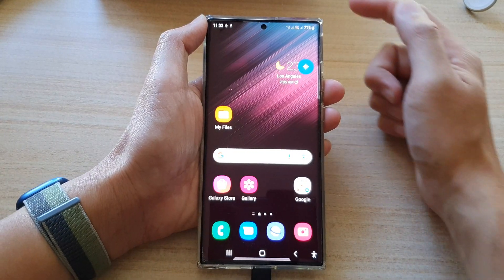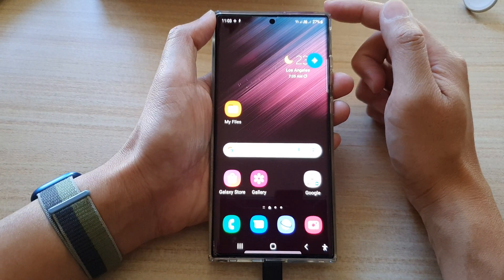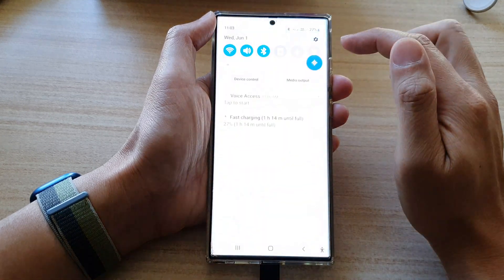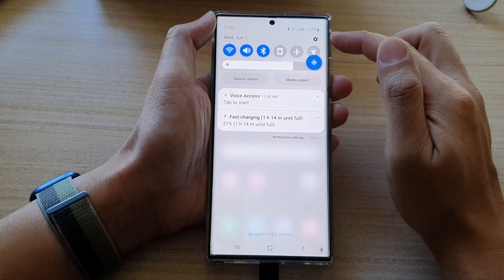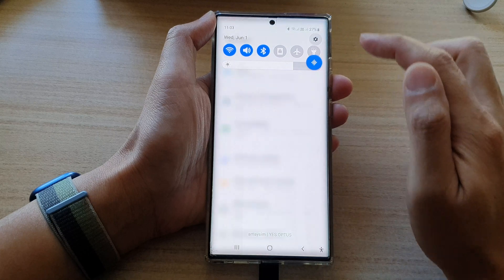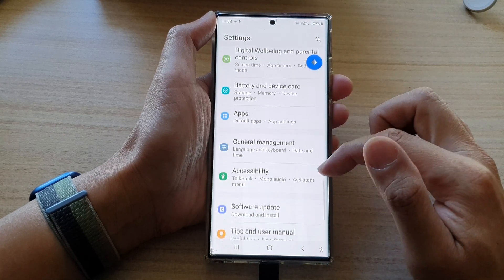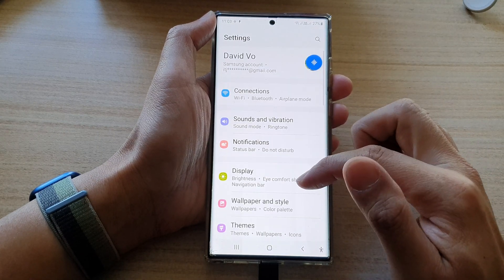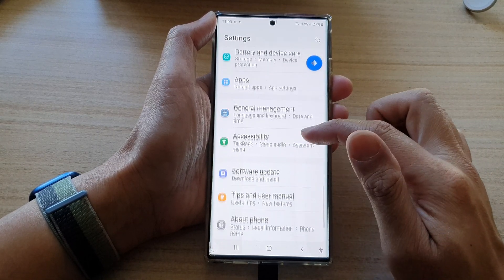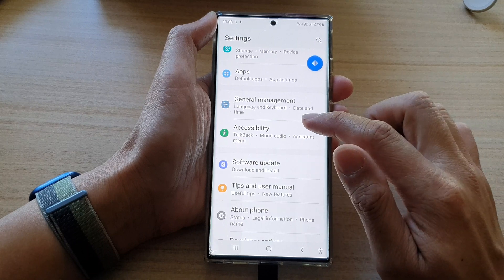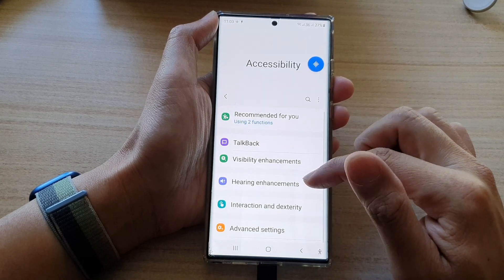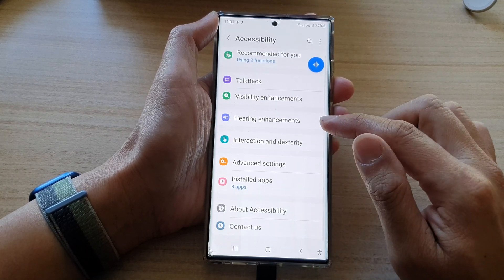To return back to the home screen. On the home screen, swipe down at the top and tap on the Settings button. In Settings, swipe up to go down, and in here tap on Accessibility.